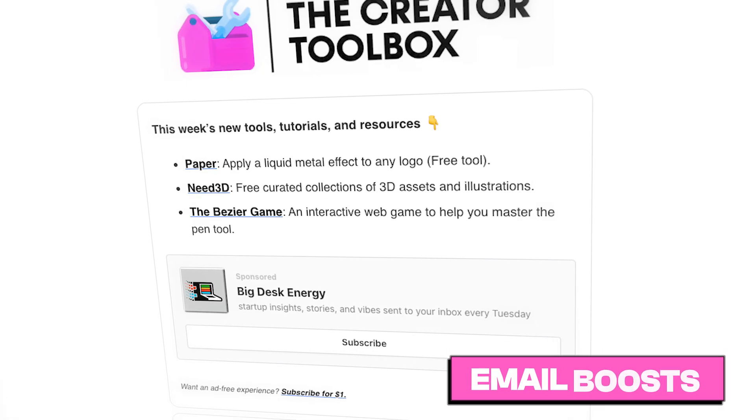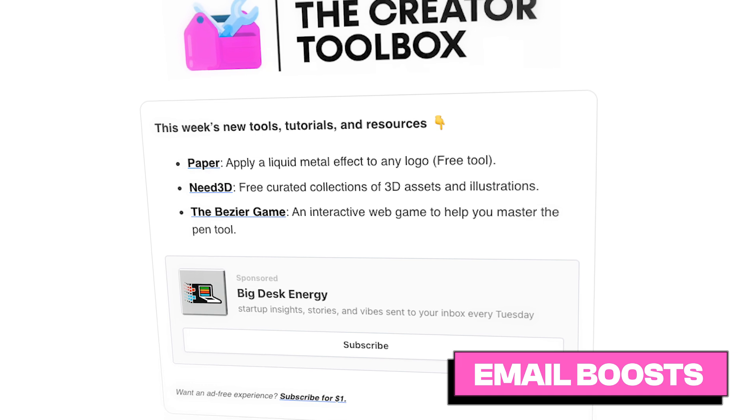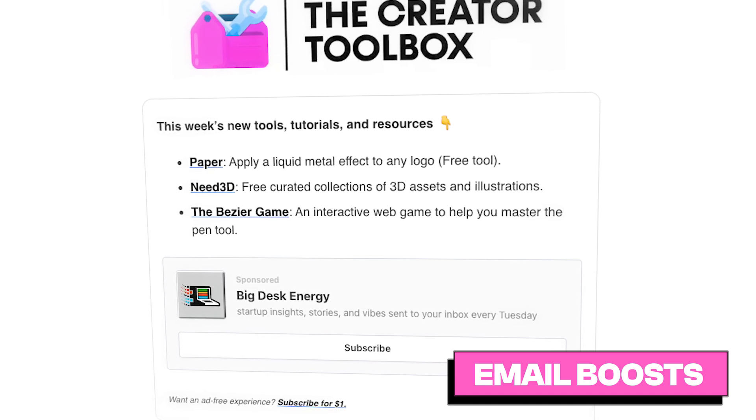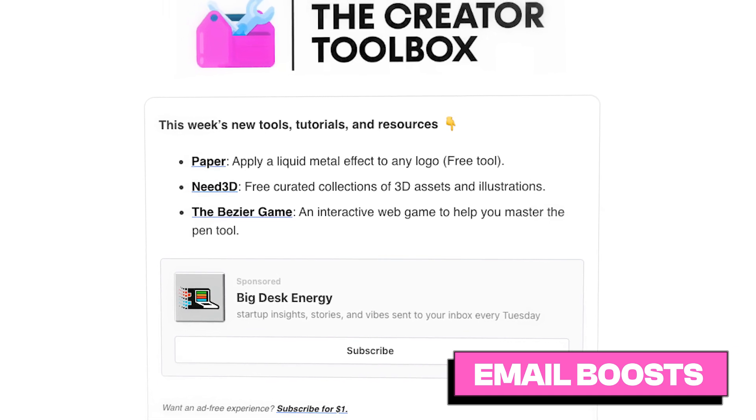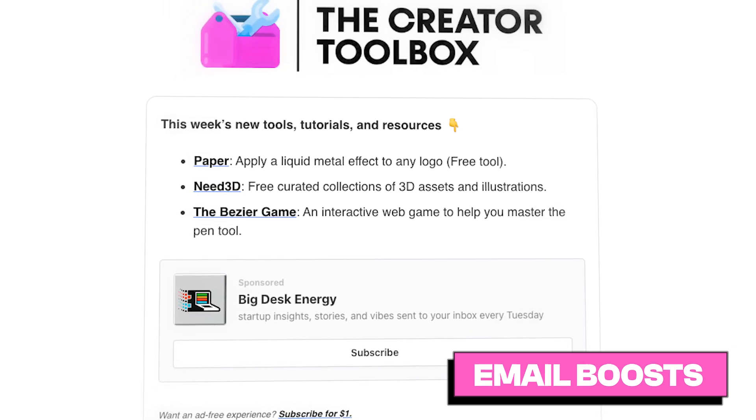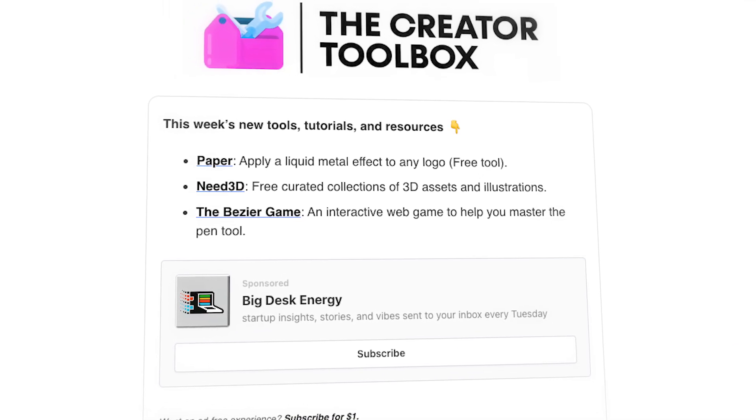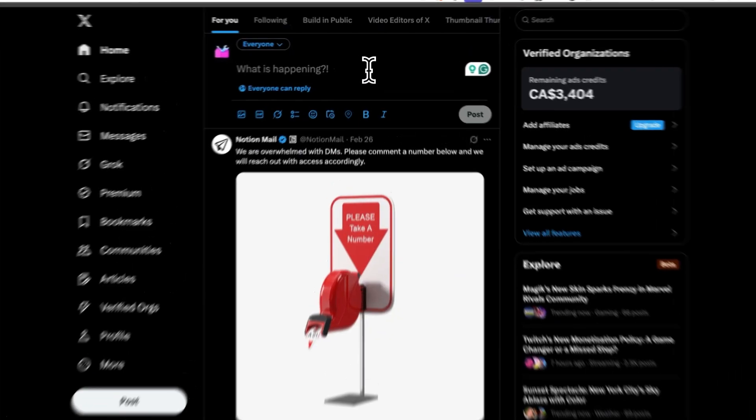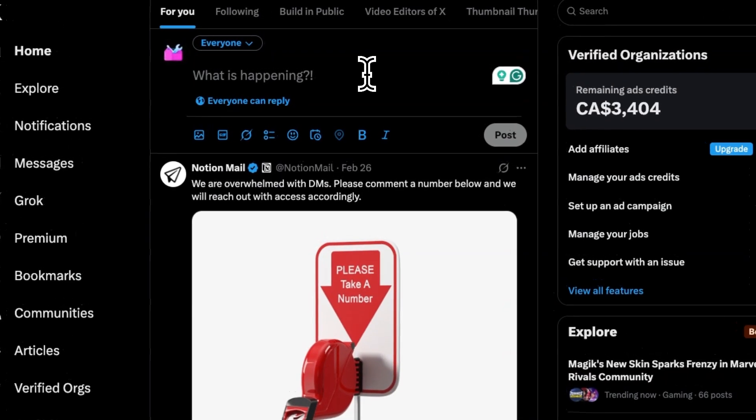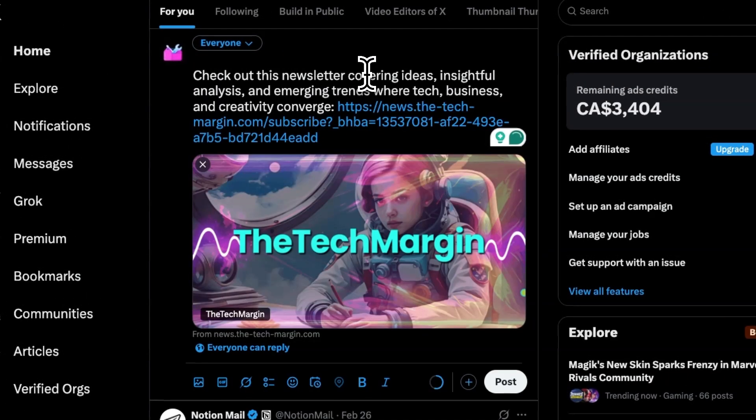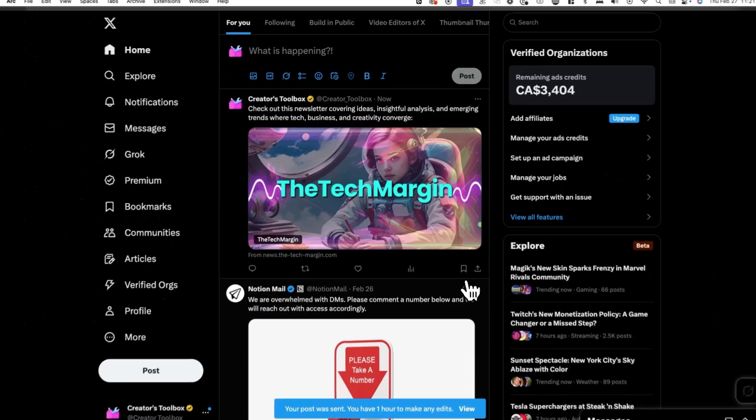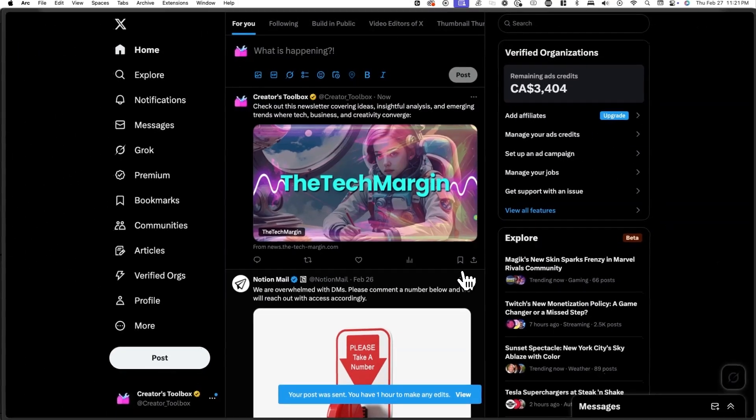The second way is through an email boost, which is a sponsored recommendation block other publications can include in their emails. And lastly, a Boost direct link, which is a link to your publication that other publications can share on social media and wherever they'd like.